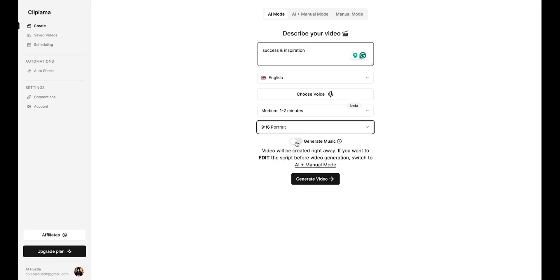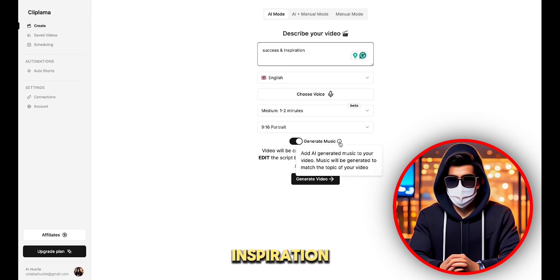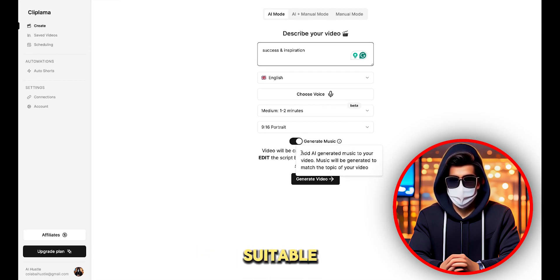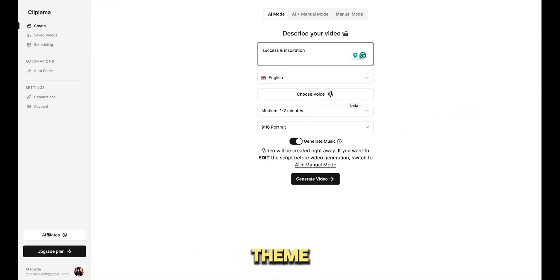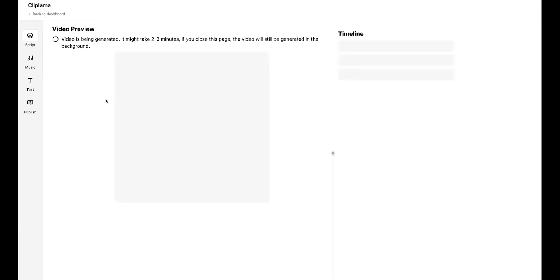Next, there's an option to generate music. And when you turn it on, the AI will generate music according to your video. Since our topic is success and inspiration, the AI will automatically generate music suitable for this theme. Before generating the video, if you want to edit the script, you can switch to the AI Plus manual mode. All right, now hit generate video.